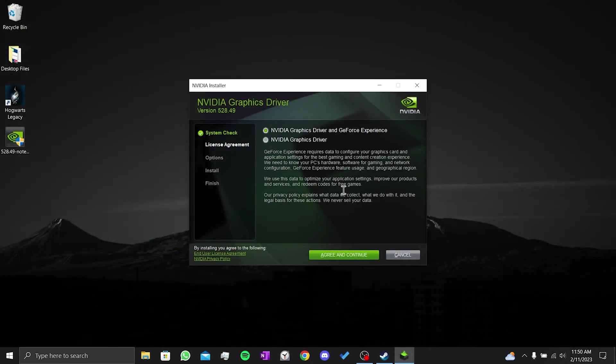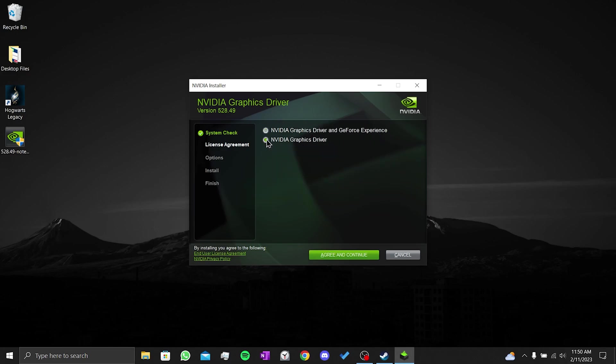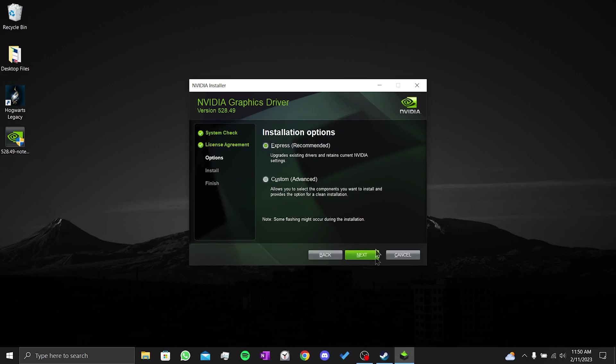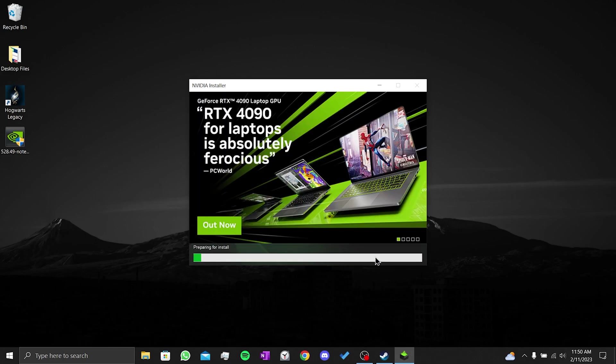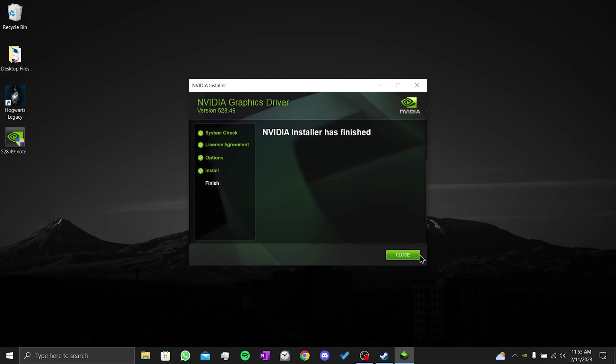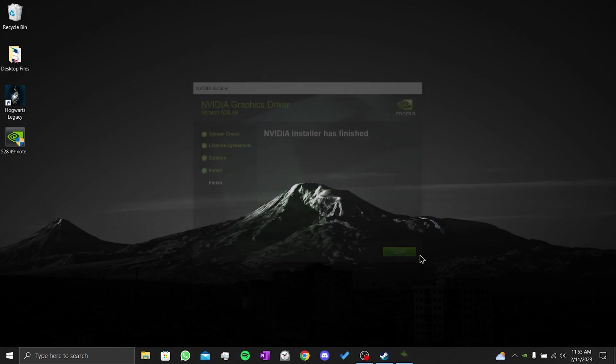If we only want to download the graphics card driver, we tick the NVIDIA graphics driver and click on agree and continue. Then we click on next. We updated our graphics card.